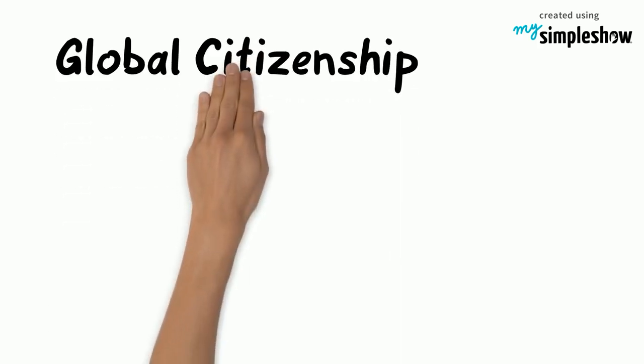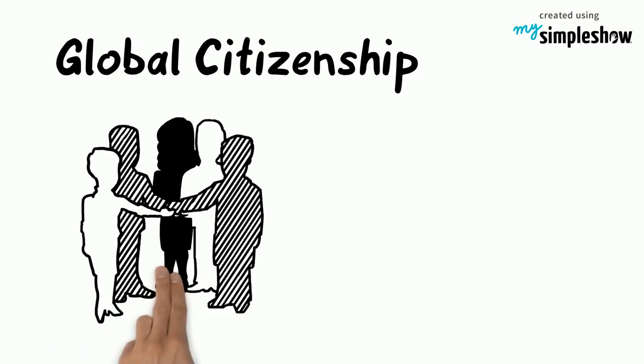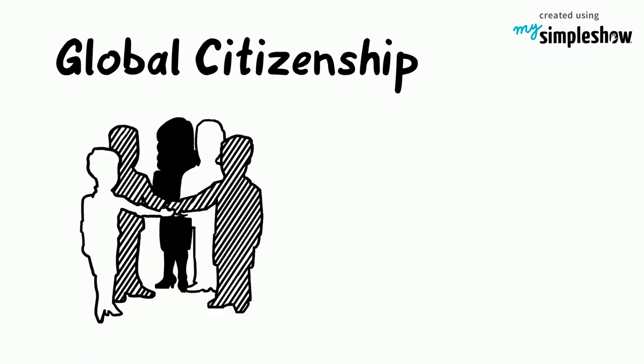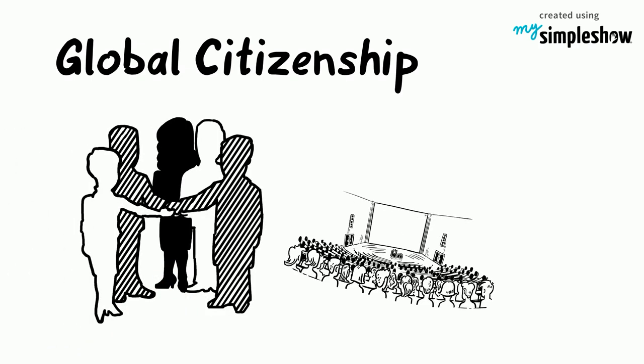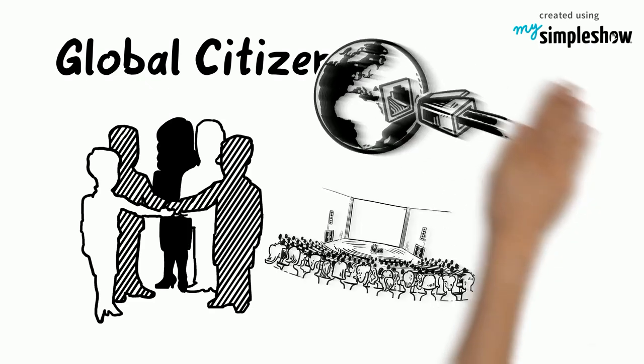If we want our students to gain the knowledge and skills of global citizenship, they need opportunities to work on shared challenges with people who are different from them, in our classrooms, our communities, around the world, and online.